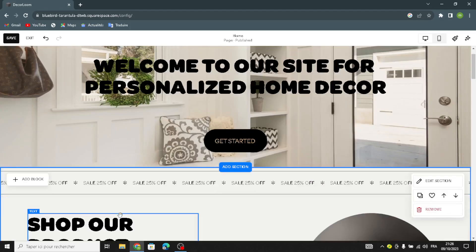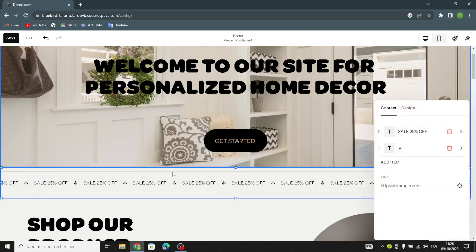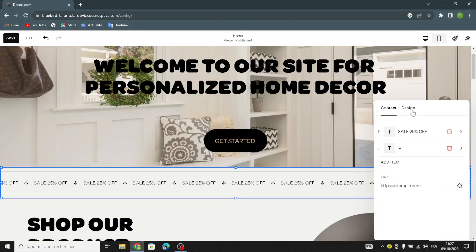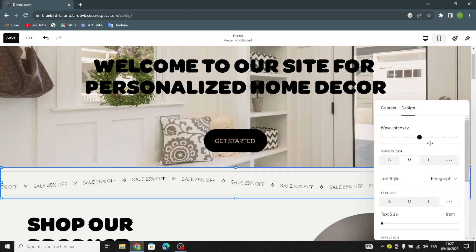Now let's move on to the next section. Here you can add an item and add the link. Go to the link editor to customize it. Now let's move on to the design — here you can change the wave intensity and wave width, and the text style.